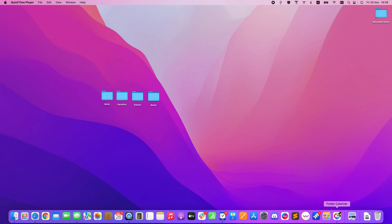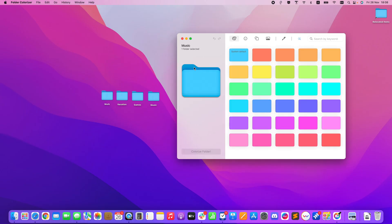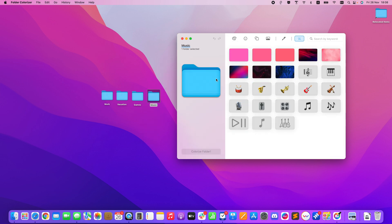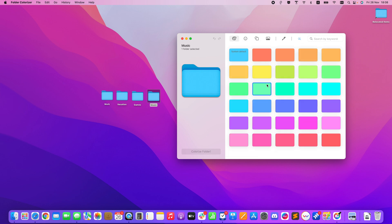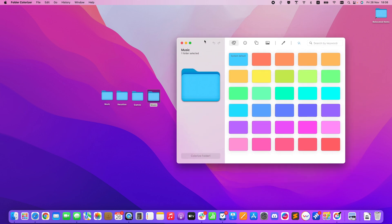Introducing Folder Colorizer for Mac. If you want to change your folder color on Mac, you simply drag and drop a folder into Folder Colorizer and then change its color. It also has AI built in, as well as the ability to add backgrounds, shapes, emojis, and of course color. Without further ado, let me show you everything that Folder Colorizer is capable of.